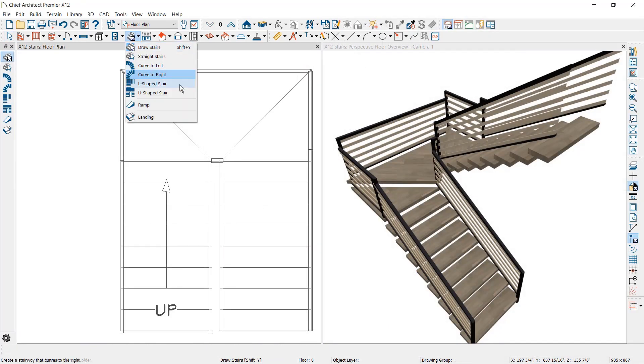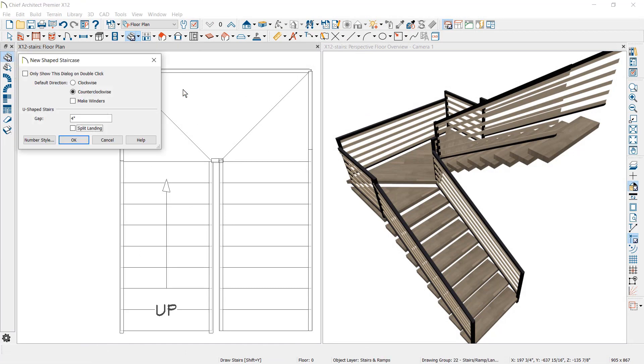For U and L-shaped stairs, there is added control to create winders and to split landings into multiple segments.